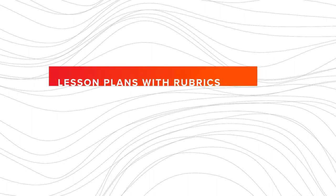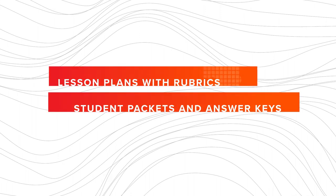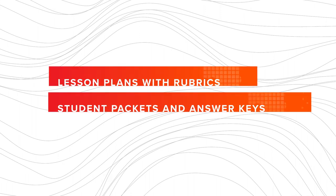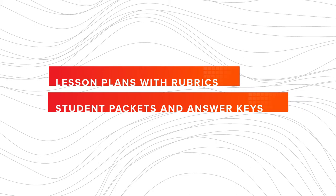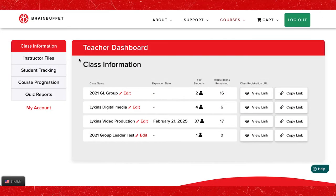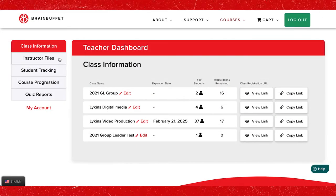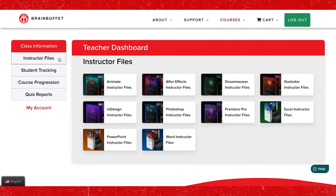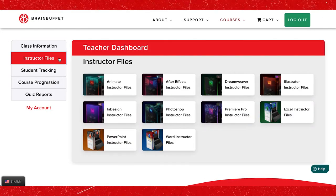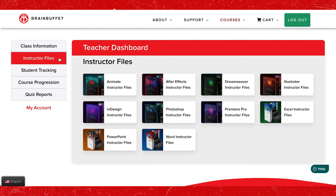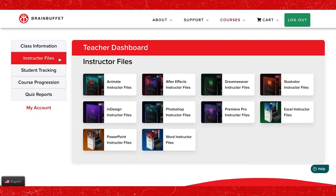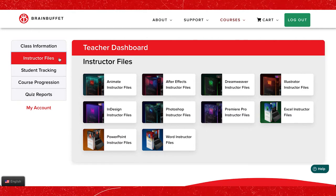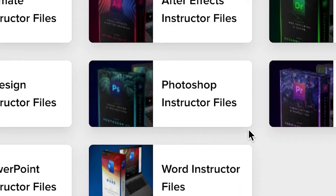Every certification course comes equipped with lesson plans with rubrics, student packets, and answer keys. To get these resources, first open your teacher dashboard and click on the instructor files tab. Once there, you will see the courses you are subscribed to.